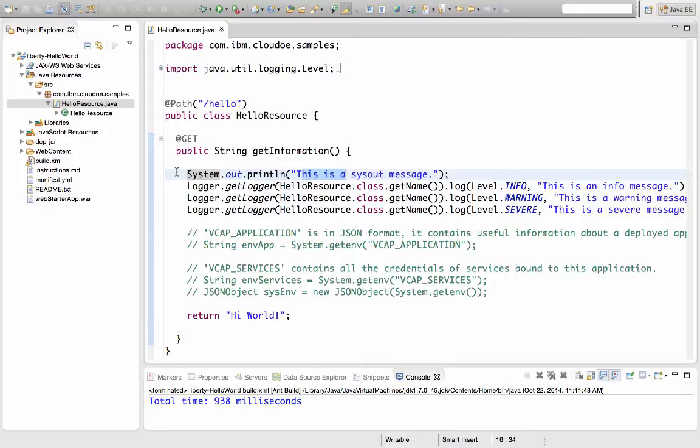you can access the log files in any number of ways. Maybe you have SSH access to the machine so you can SSH into the machine where your application is running and view the log files. Or maybe you set up FTPs so you can transfer the log files from the machine down to your local machine and take a look at them that way.